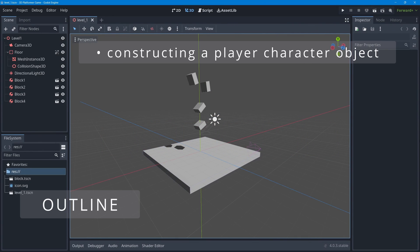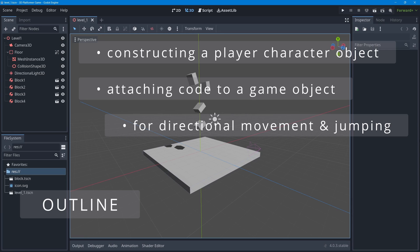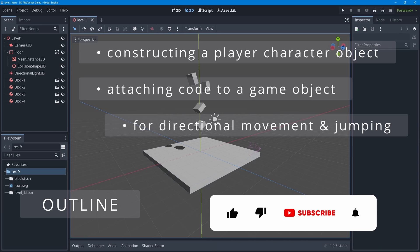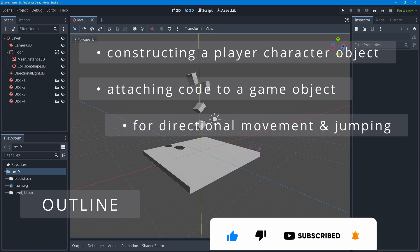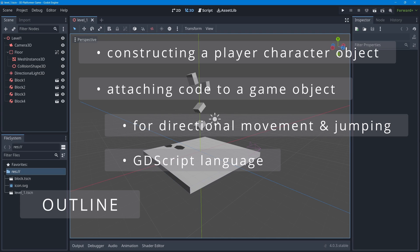In this lesson we're going to be adding a character object into our game level. For the first time we're going to be adding some code — a script file — onto our game character object so that the player can control it using arrow keys and the spacebar to move forward, back, left, and right, and jump. You'll see a little bit of GDScript, Godot's native scripting language.